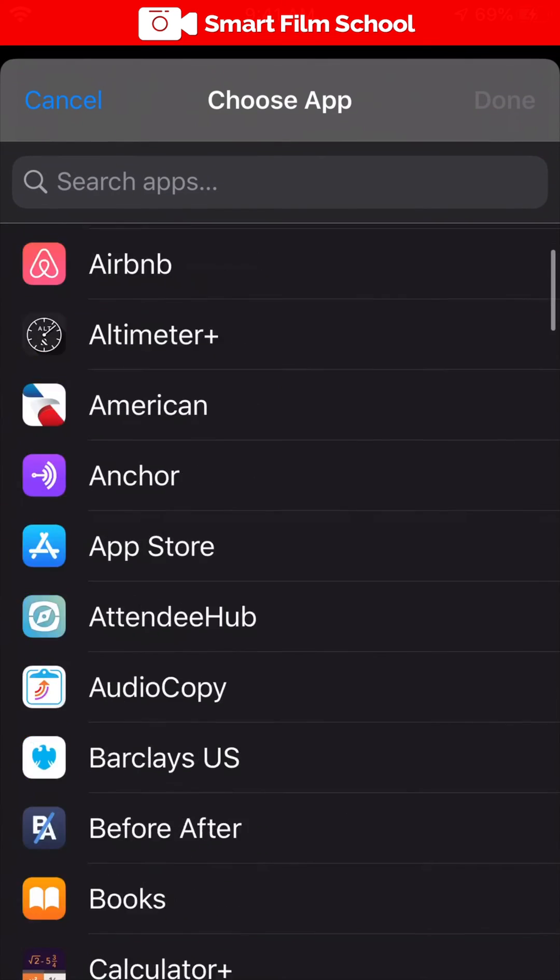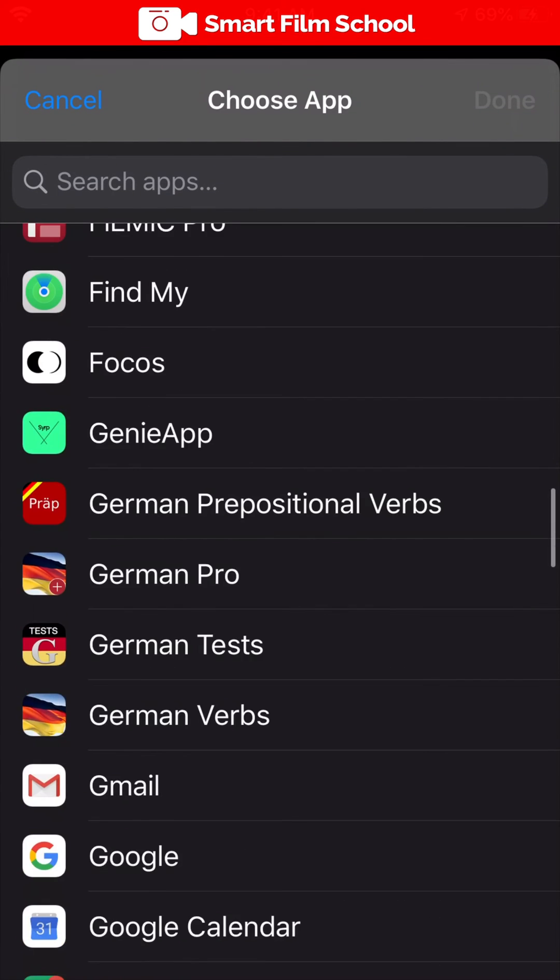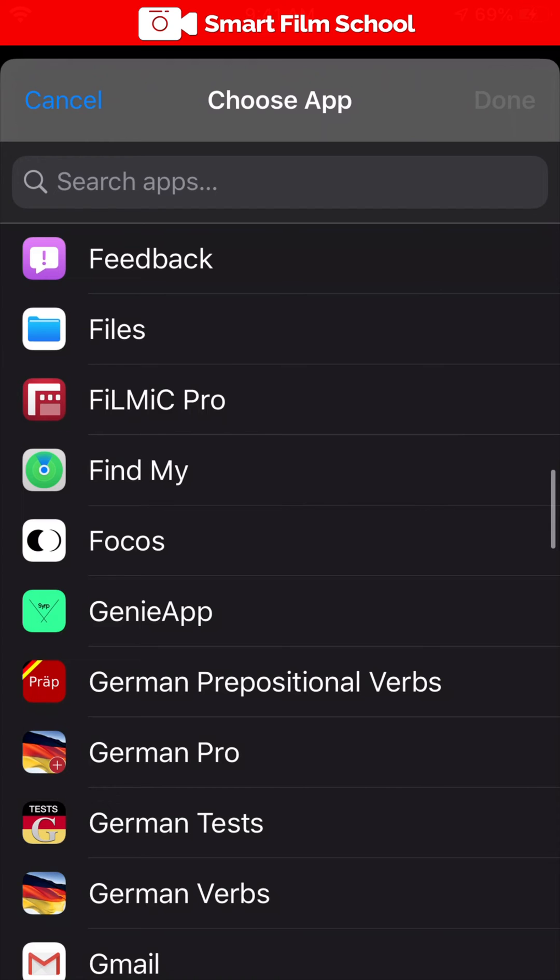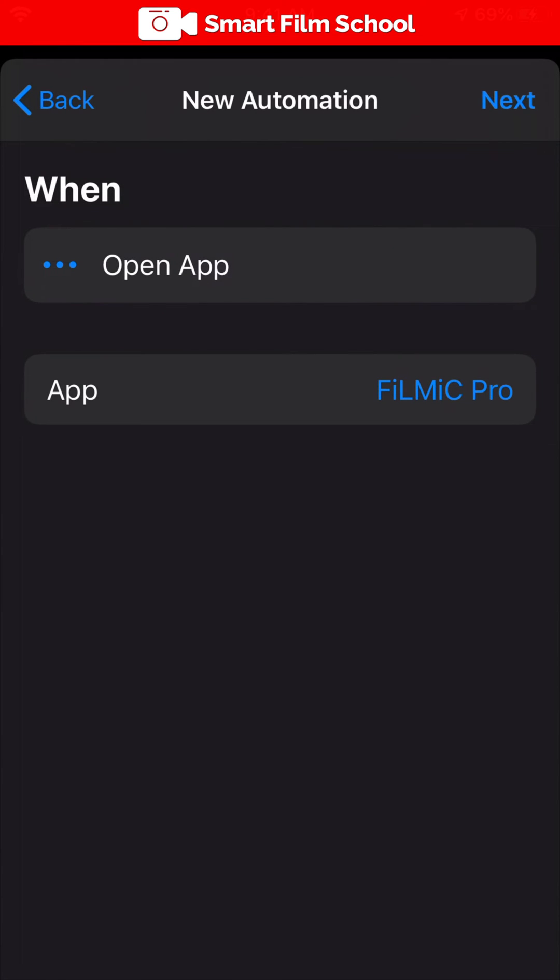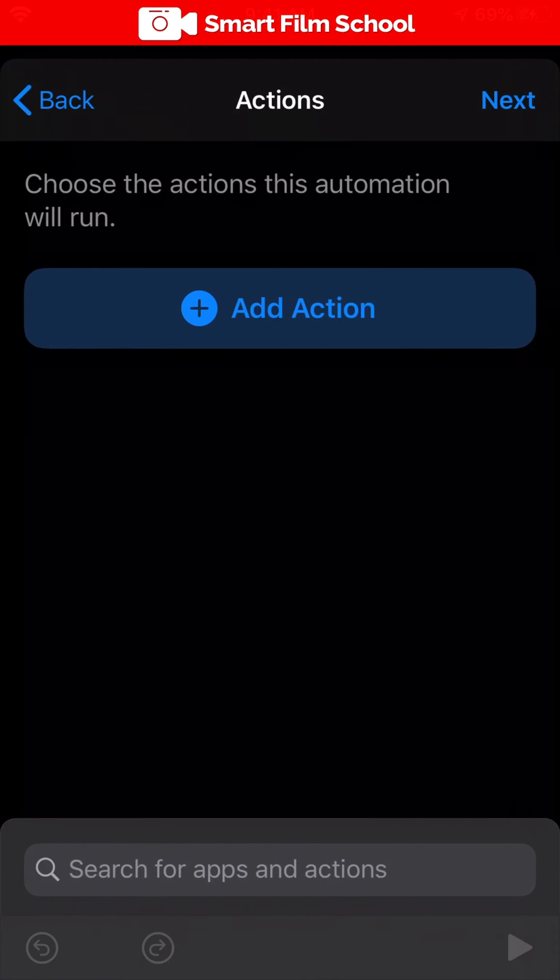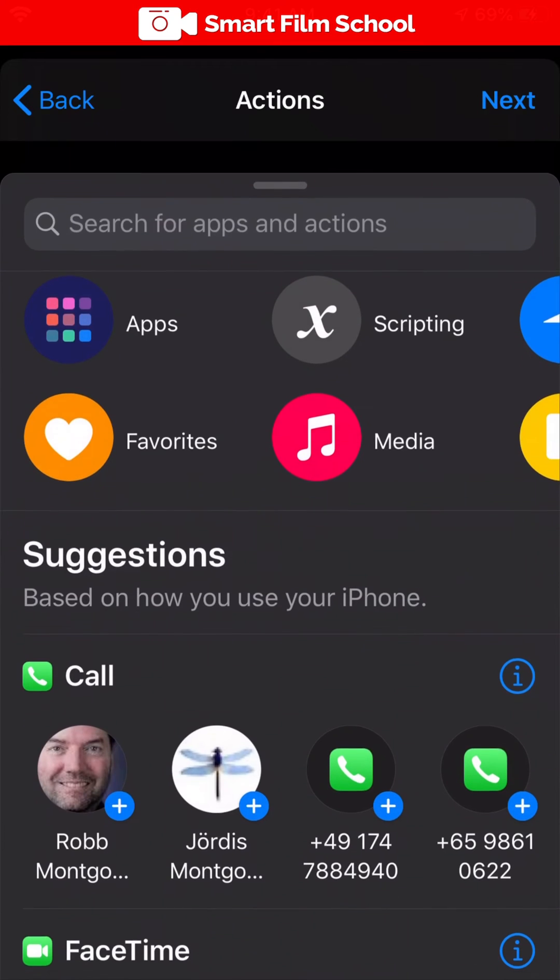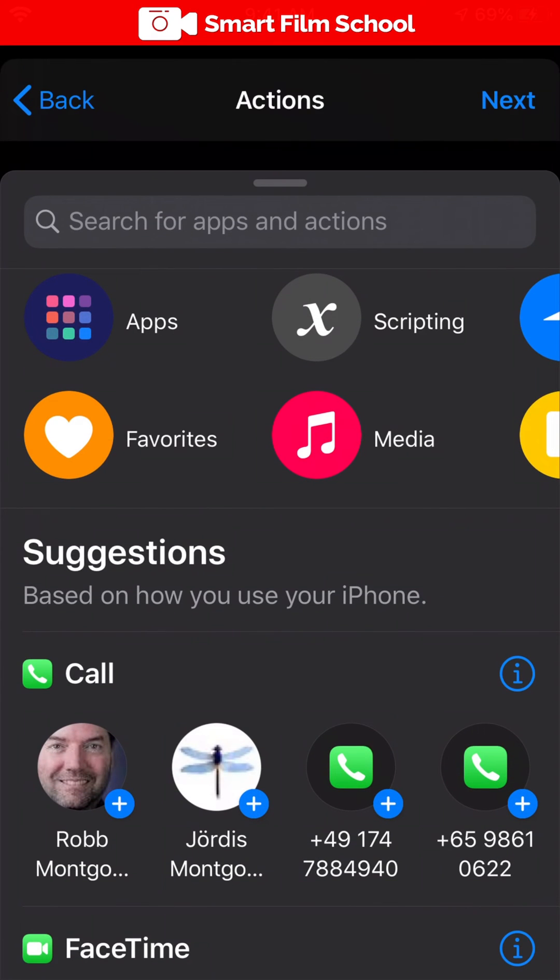You'll find Filmic Pro down there. Tap done and that's the first step in the automation. Next, we're going to add an action. Tap add action and choose scripting.